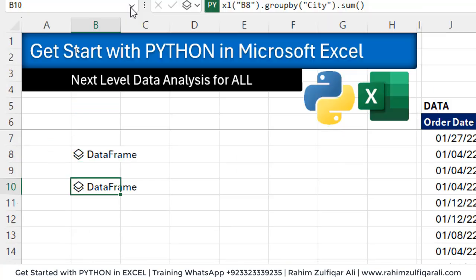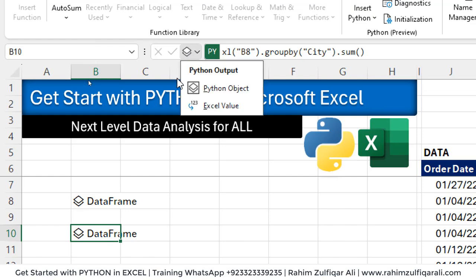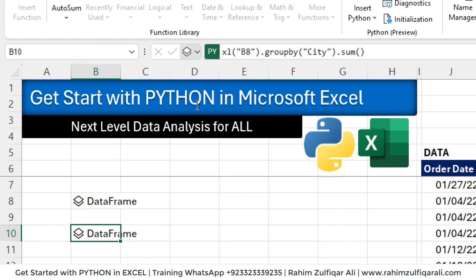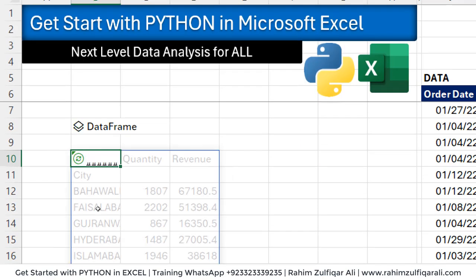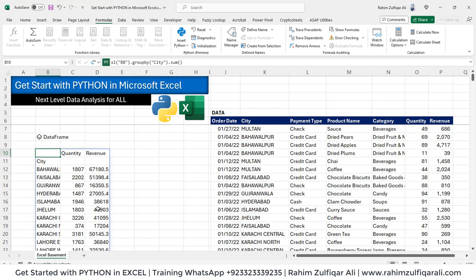Now we want to see as a data value, so we'll click on it, Excel value. And that's it. We got it, the number city-wise.